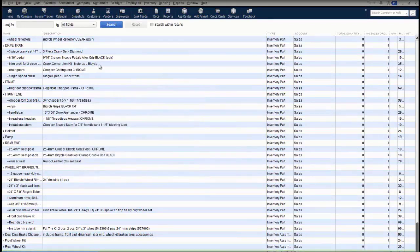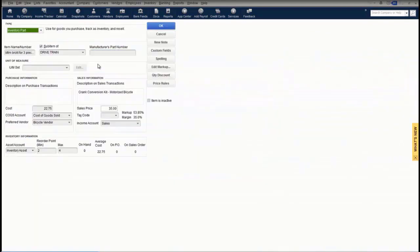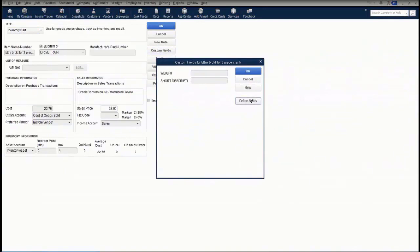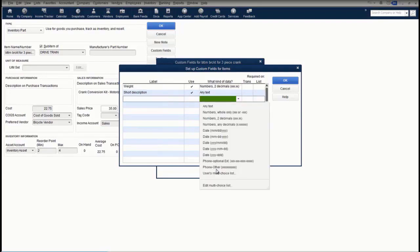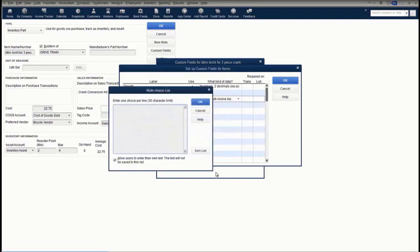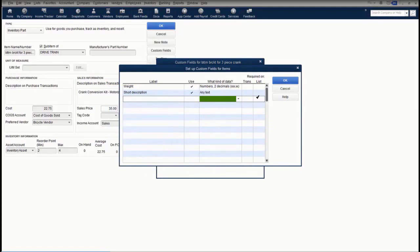Something that is unique to QuickBooks Enterprise on the items list are custom fields. In QuickBooks Enterprise, we allow you to add up to 15 custom fields to further define your items. These fields can be used on sales forms and purchase forms, and you can also run reports on them. You can add up to 15 custom fields and dictate what can be inputted into that field, including the ability to create a multi-choice list. You can also require the use of the field on either the transactions or the list.